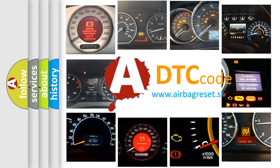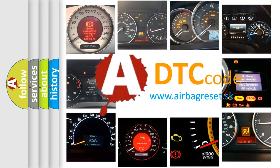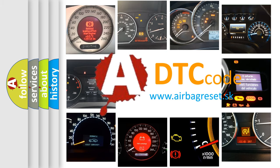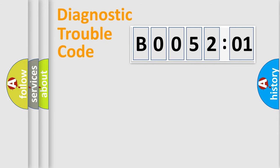What does B005201 mean, or how to correct this fault? Today we will find answers to these questions together. Let's do this.